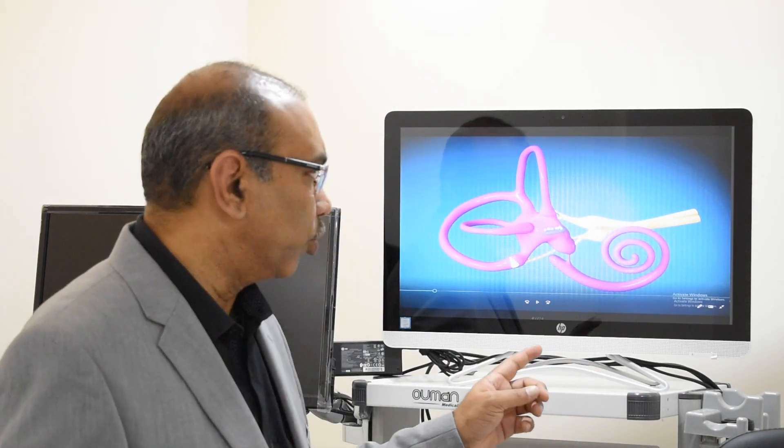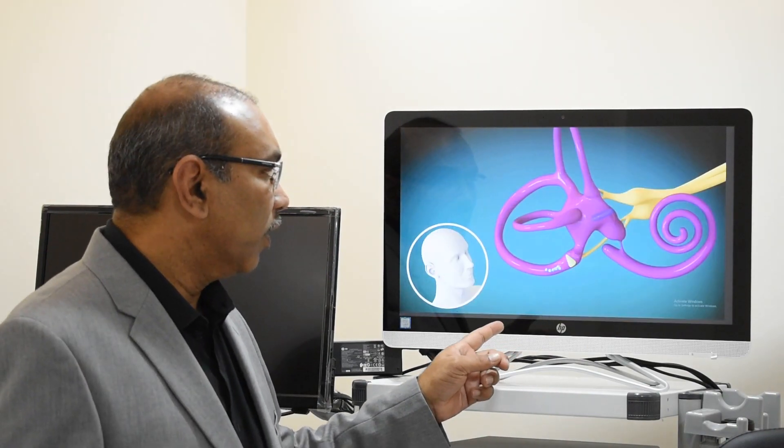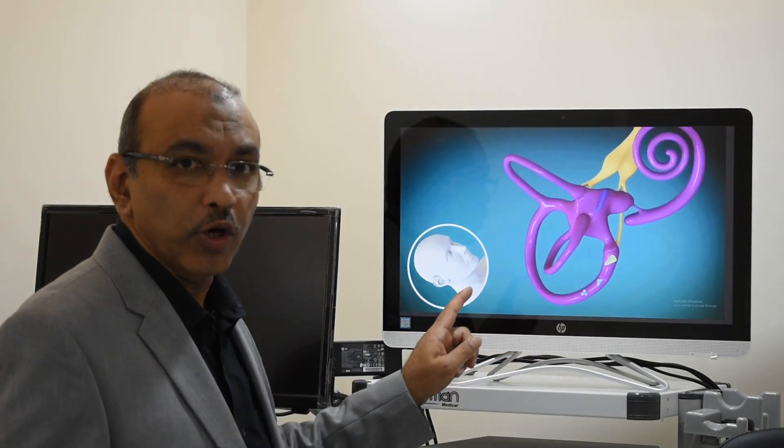In this condition, Benign Paroxysmal Positional Vertigo, what actually happens is you have small crystals in the middle part of the inner ear. These crystals of calcium carbonate, which we call otoconia, for some reason fall into the rings called the semicircular canals. When in the semicircular canals, whenever the patient moves — like lying down on the bed, getting up, or rolling on the bed — the patient gets a spinning motion. As you can see in this video, whenever the patient moves, the otoconia also moves.